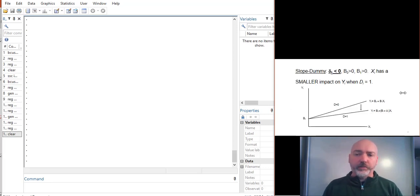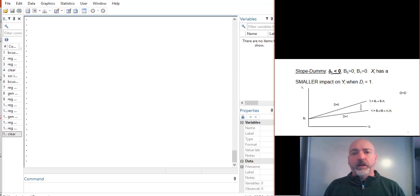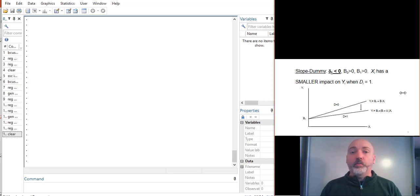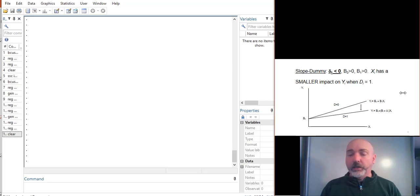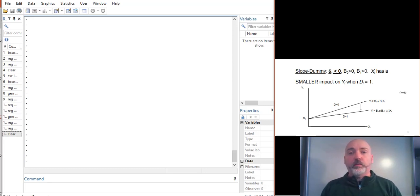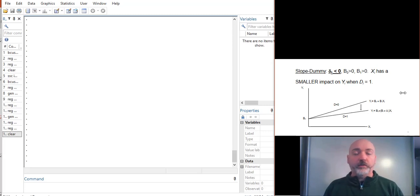And that will look something like this. So if we had a negative coefficient, for example, on that delta 1 slope dummy interaction, again, we have two different regression lines, one for the 1s and one for the 0s. And in this case, the slope for the DI equal to 1, the treatment curve, is going to be flatter. The marginal effect would be lower.